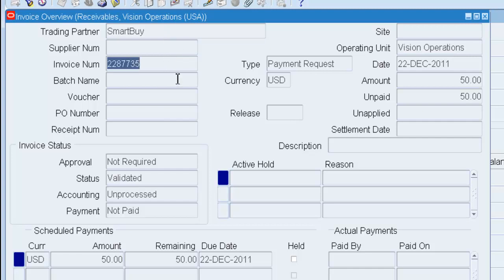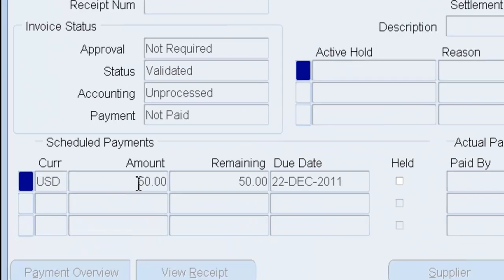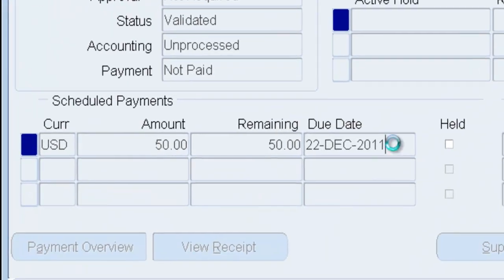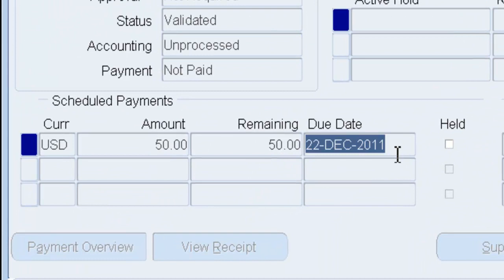It automatically created an invoice for me. And it shows that I have $50 that is due today because I chose the immediate process.